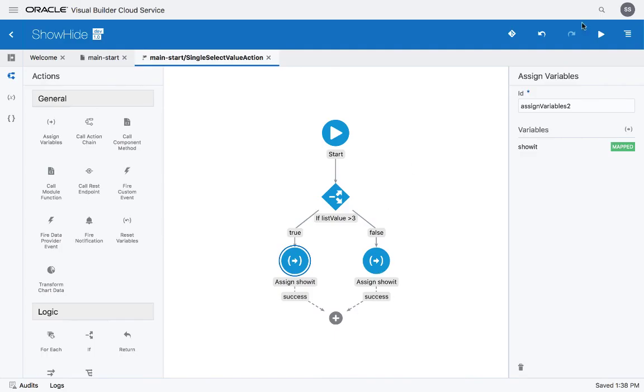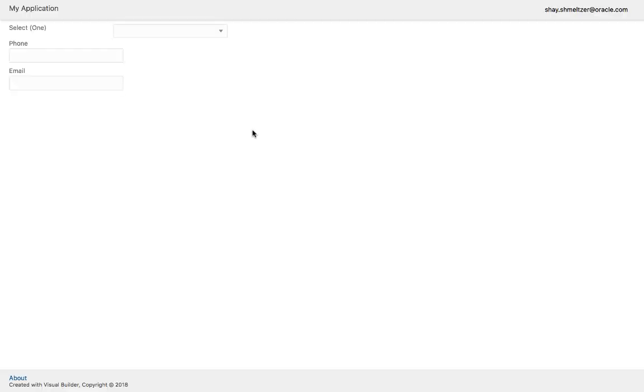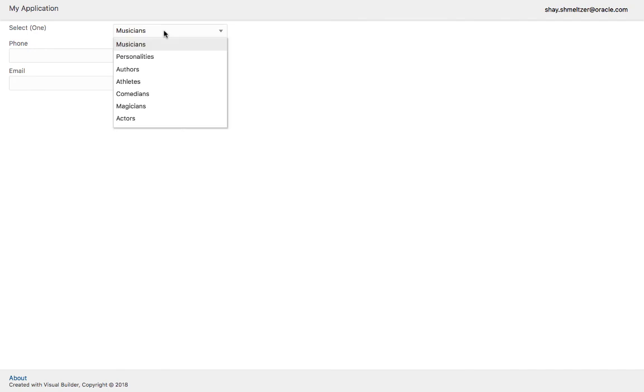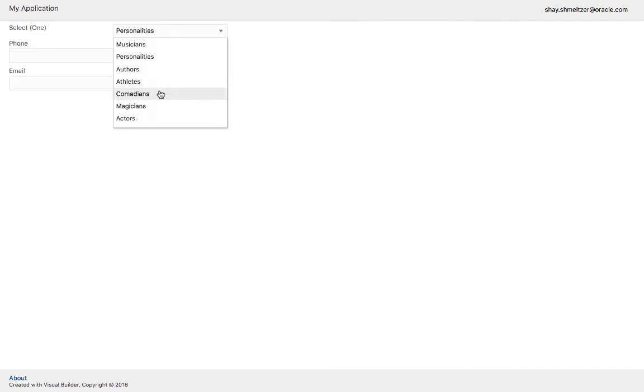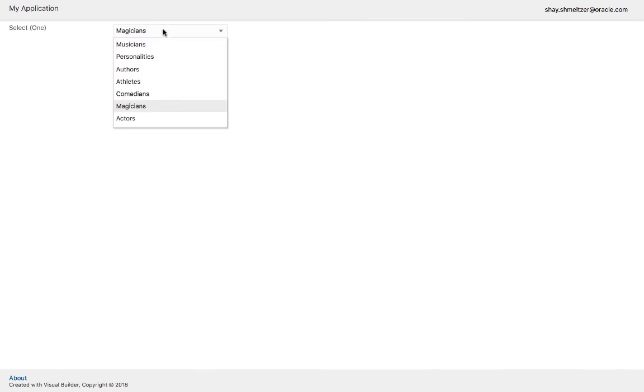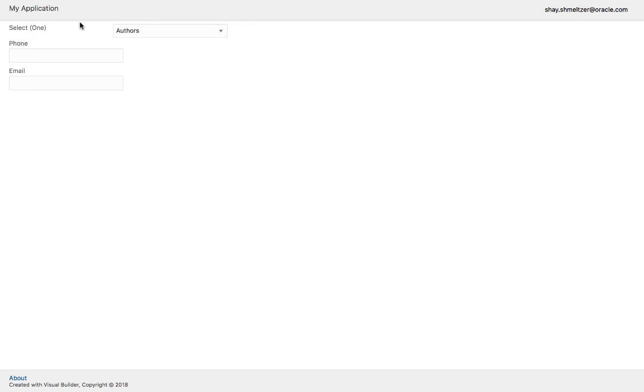And that's it. Now we can run our little application. We see the page, and if we select something from the first three, we actually see the form. If we select something else, the other things disappear. There you go, thank you.